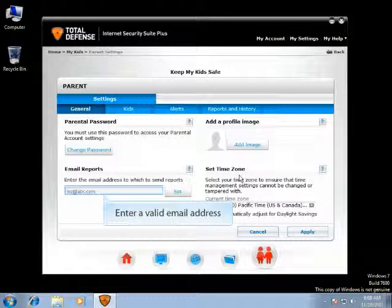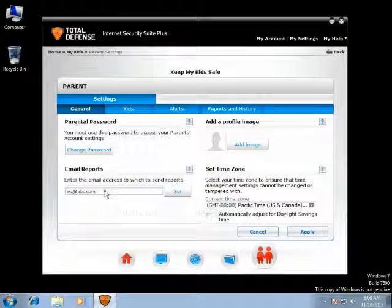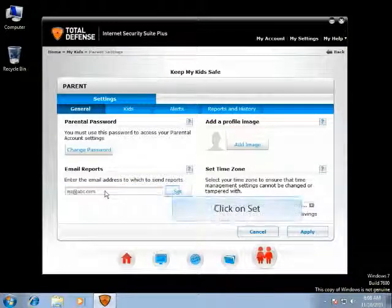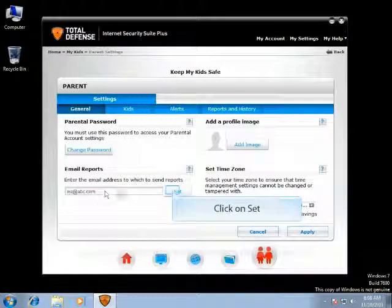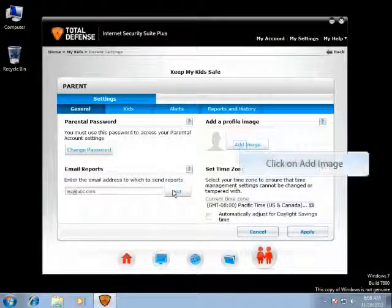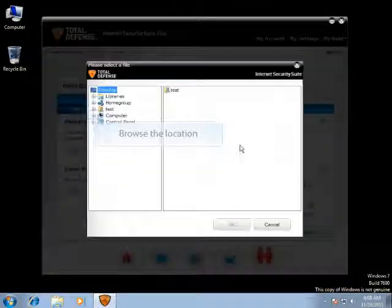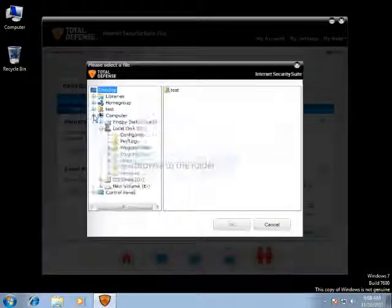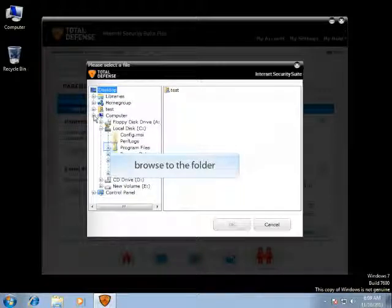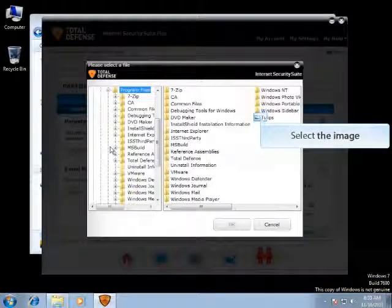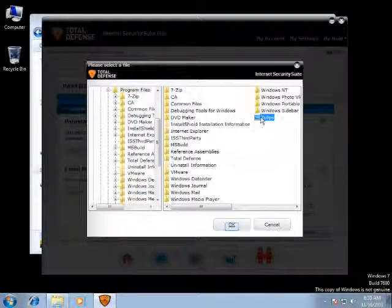You can enter a valid email address to which you want to send the reports, then click on Set to save the email address. Click on Add Image to add an image for your administrator account. You can browse to the location where you have the image saved, select the image, and click OK to add the image to the profile.